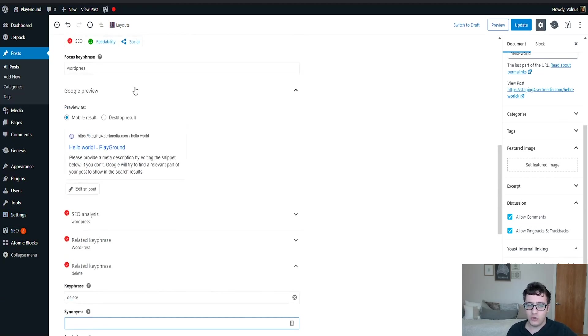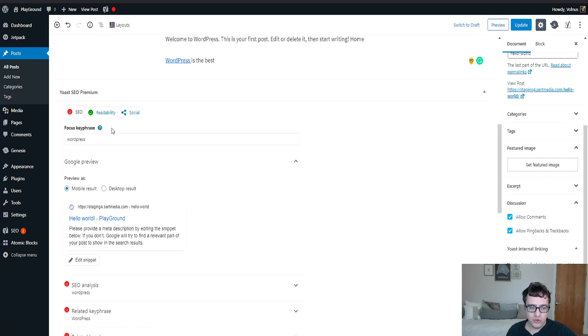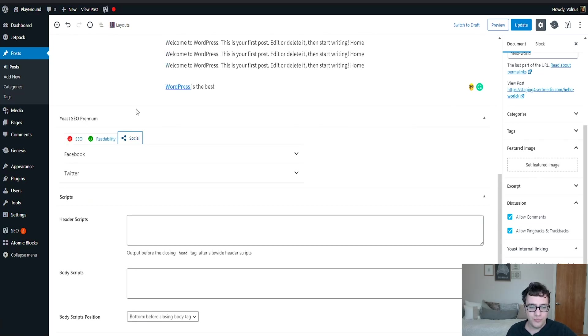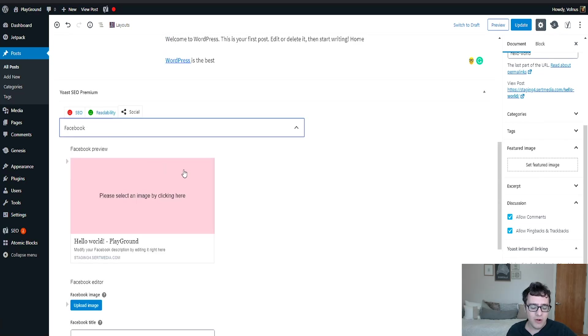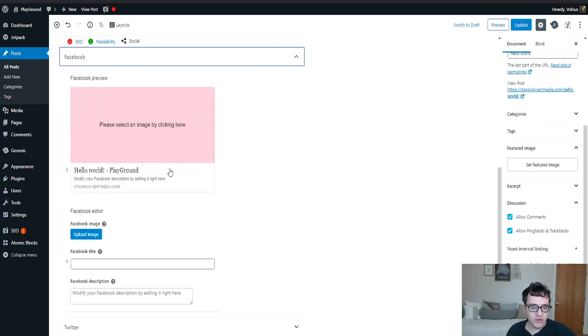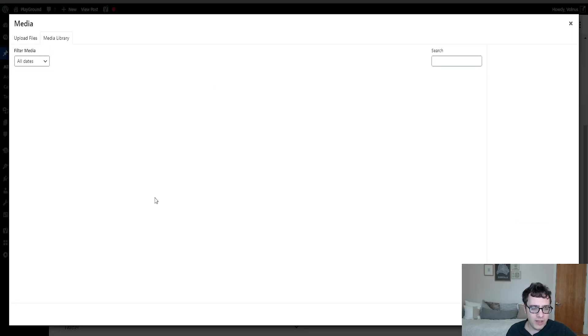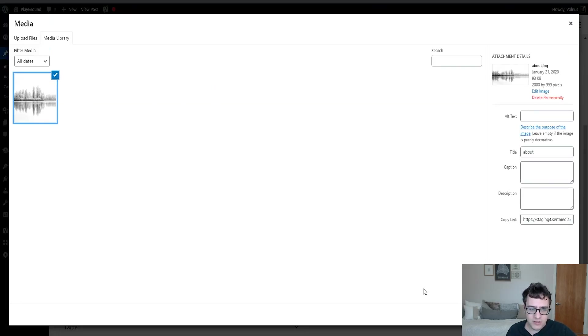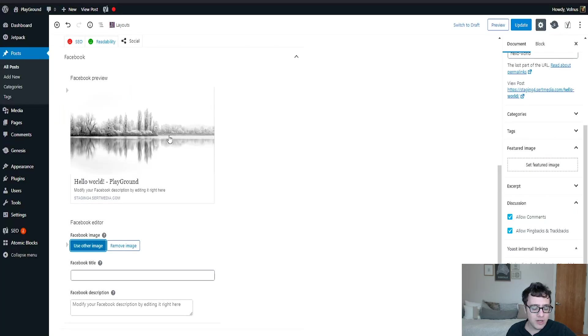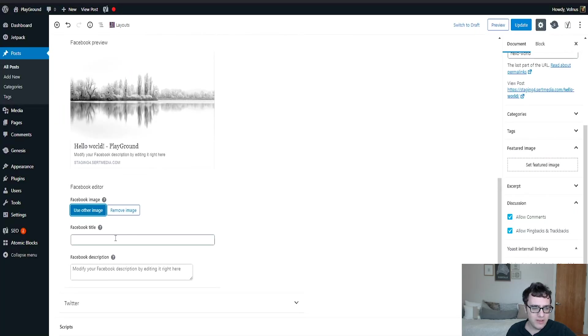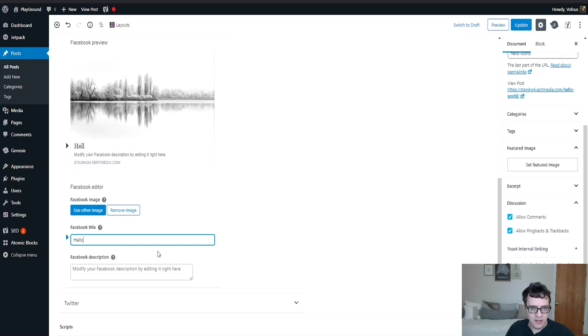The other interesting thing you get is access to the social previews. Social previews is pretty useful because it allows you to see how it's actually going to look. So you put your image in here, you optimize your title, and you'll get to see what it looks like. So by selecting the image, um, this is what it's going to look like. And I could say hello Facebook.